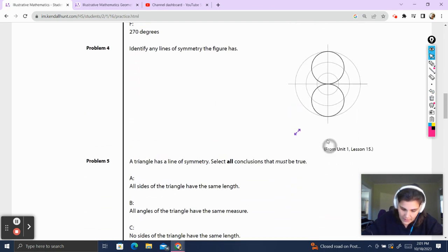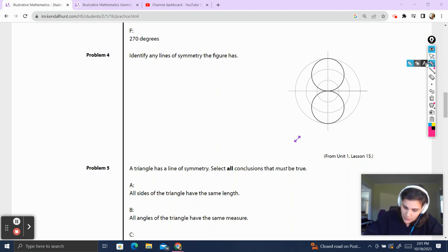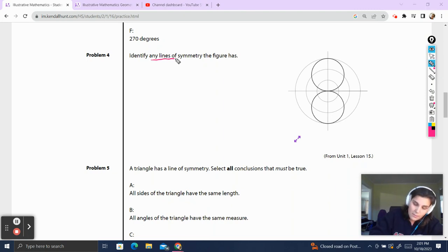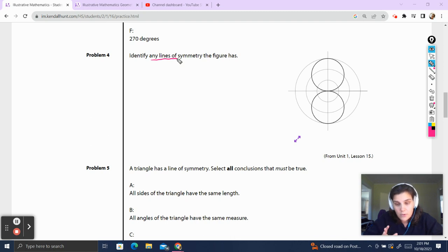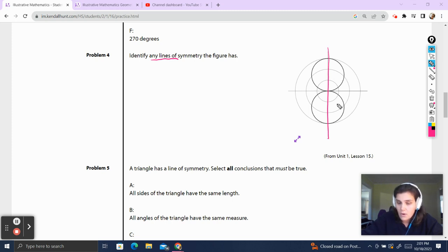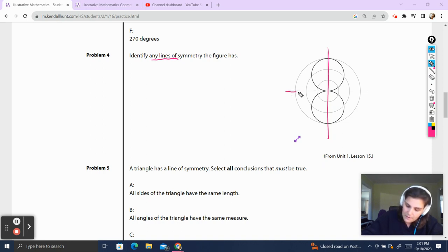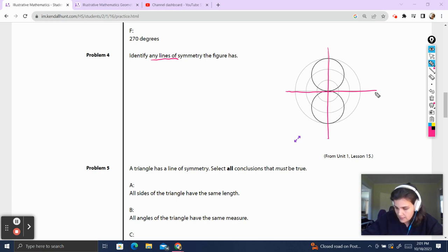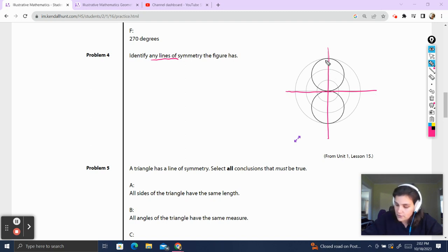Problem number four. Identify any lines of symmetry the figure has. We're talking about lines of symmetry, which means reflections, not rotational symmetry. The first line of symmetry I see is here, because if we reflected the figure over the line, it would map onto itself. The second line of symmetry I see is right here — if we reflected the figure over this horizontal line, the shape would map onto itself. And those are the two lines of symmetry that I see.